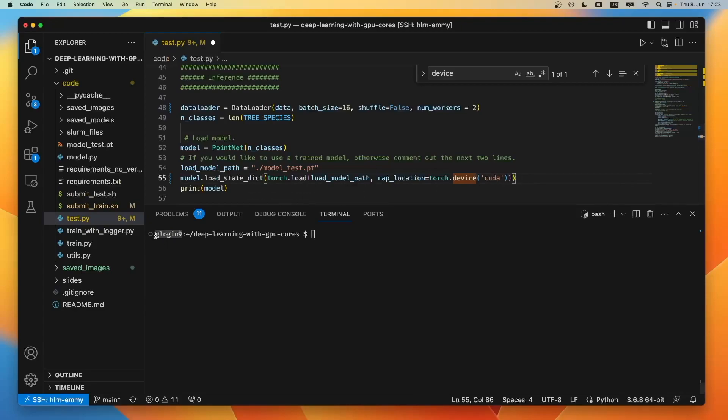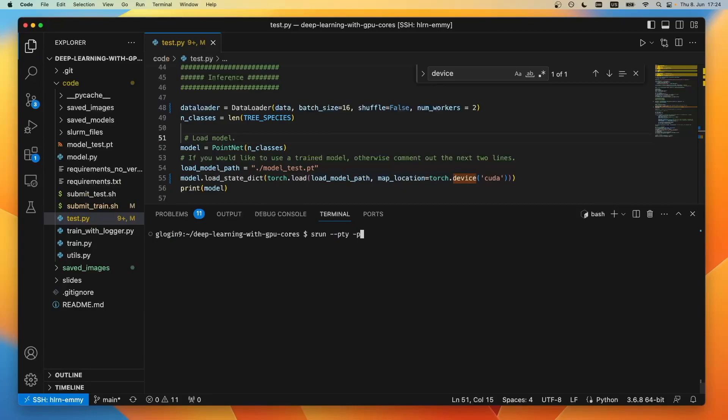Again, I don't want my code to be executed on the front end. Instead, what I can do is use SRUN. So I would use SRUN -PTY to give me a bash, and we've seen in the last session that we have different partitions available. The correct partition here to choose would be greeter interactive, as we're only planning to make small changes to the program and not run a full training.